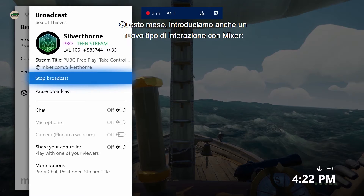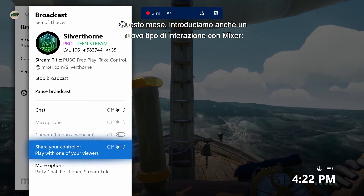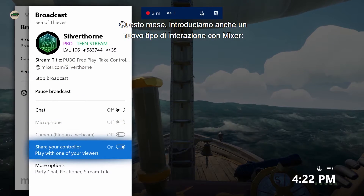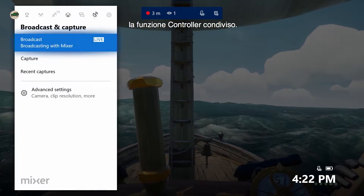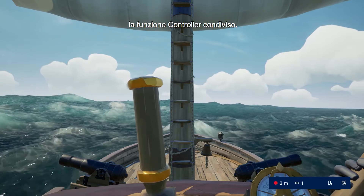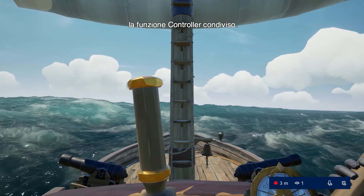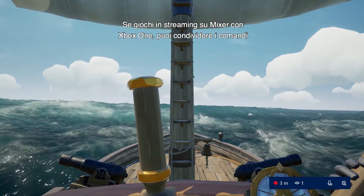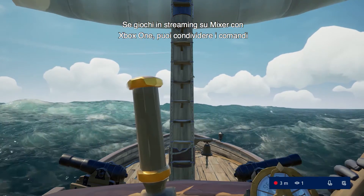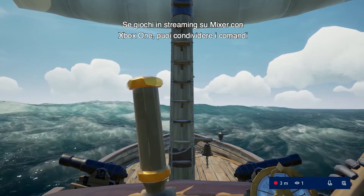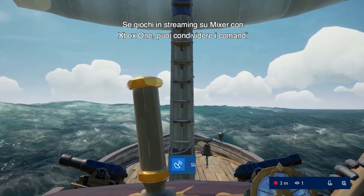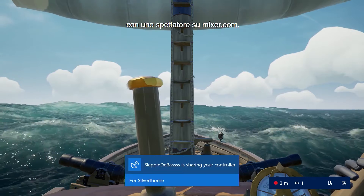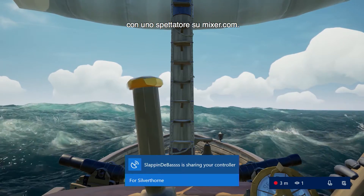This month, we're also introducing a new form of Mixer interactivity with the Share Controller feature. Mixer streamers on Xbox One can now share control of their game with a viewer on Mixer.com.